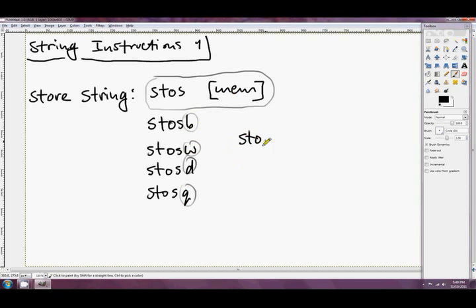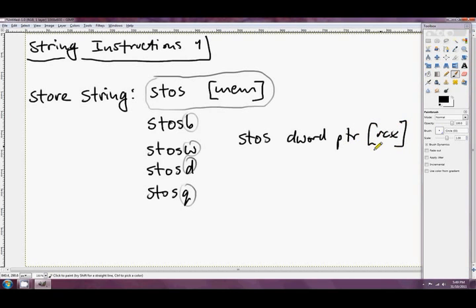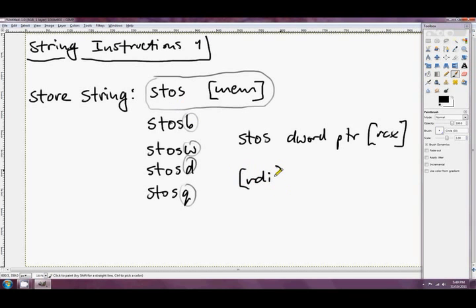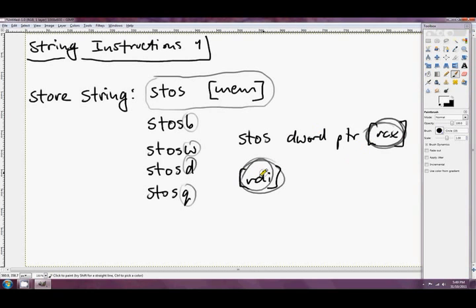For example, if you write STOS DWORD PTR RCX, you've set RCX to point to your string and you'd think it's going to store things in dwords into that pointer — but it's not. STORESTRING always stores to whatever RDI is pointing to. So be careful, because the memory operand isn't the destination. It always stores to RDI. I prefer to use the explicit suffix versions like STOSB, STOSW, STOSD, STOSQ.